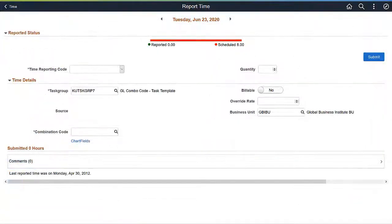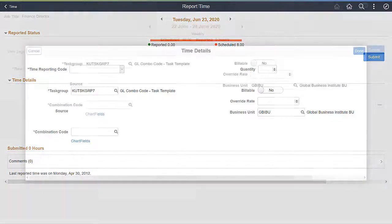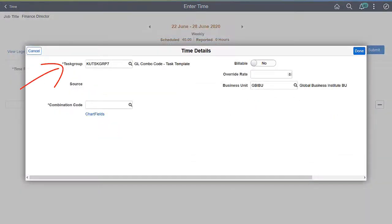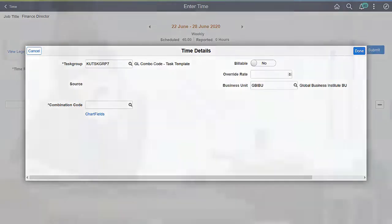Time and Labor users can now report time against Chart Fields in Fluid using Enter Time, Report Time, Weekly Time, and Quick Fill Pages. Select a Task Group enabled with Chart Field to report time. Use the Chart Fields link to open the Advanced Search for Combination Codes and Speed Types.